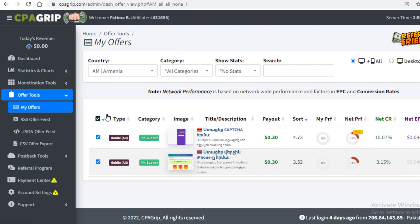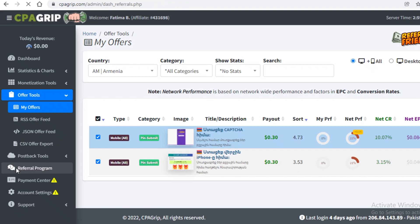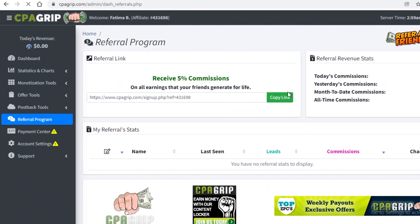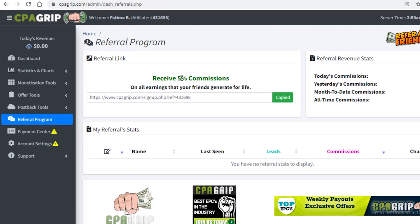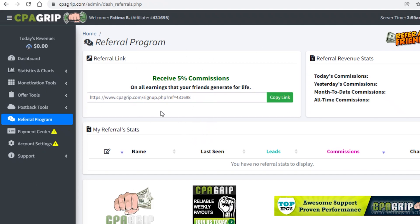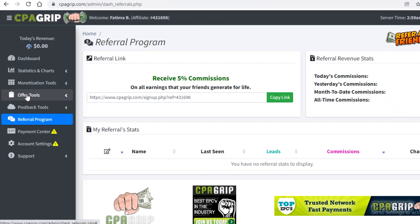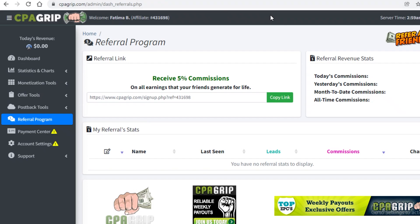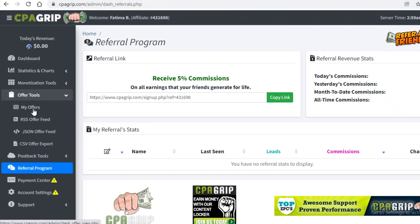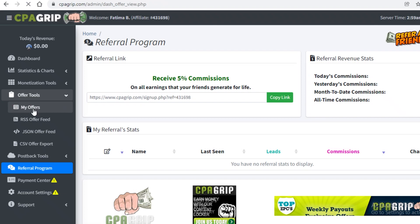Once you've done that, you also have the Referral Program to make money. Click on Referral Program on the left, copy your referral link, and you get a 5% commission on all the earnings that people who sign up through your referral make. That's another great feature of CPA Grip where you can earn passive income just by promoting your referral link.